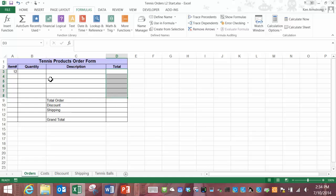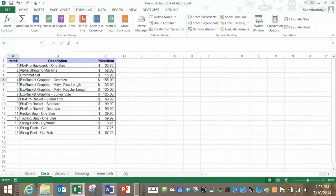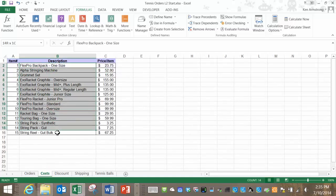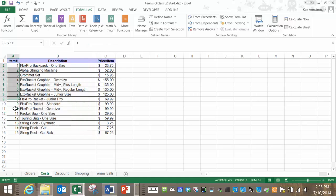We'll start off with this description column and use a VLOOKUP function to go over to this cost sheet and retrieve the description from that table on that sheet. Looking at that table we first check to see if our data is in a vertical format. Check. Next the column used to look up the rows is the far left one. Check. And finally, are all the items sorted in ascending order? Check again. So let's do it.